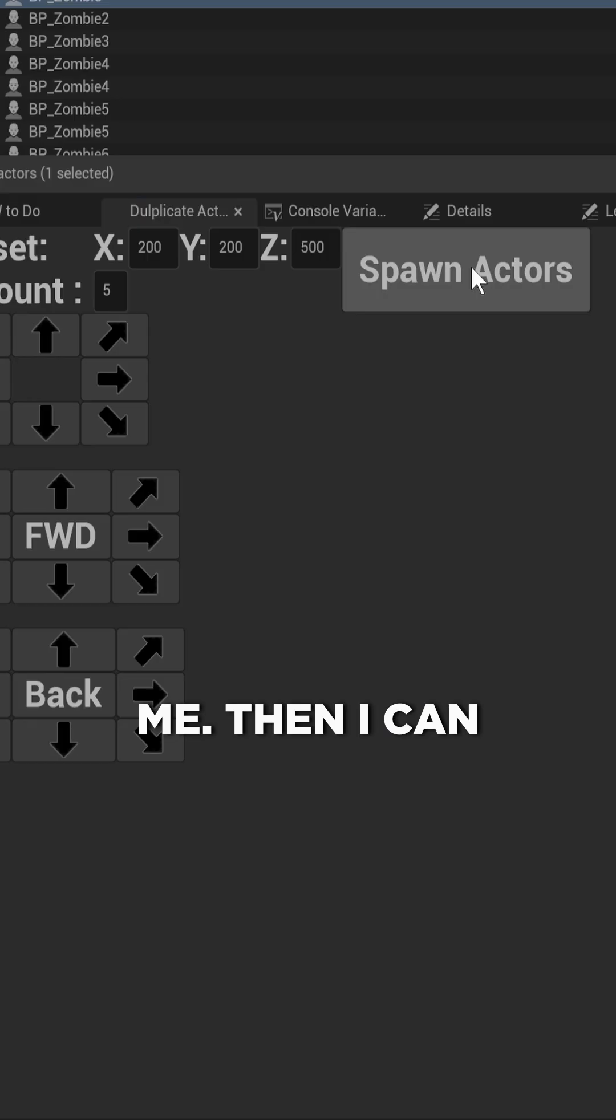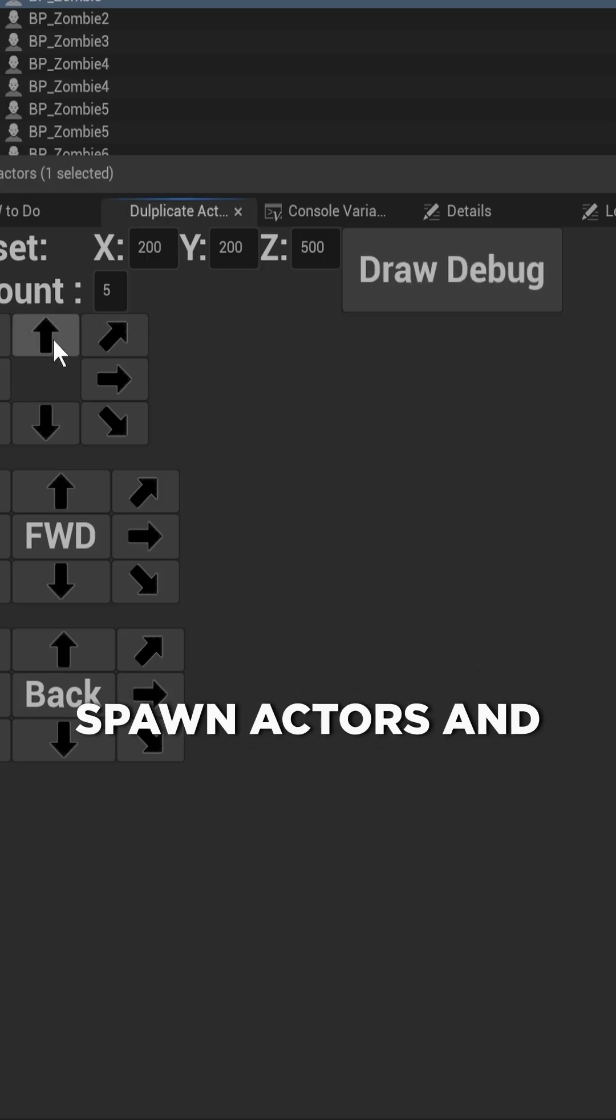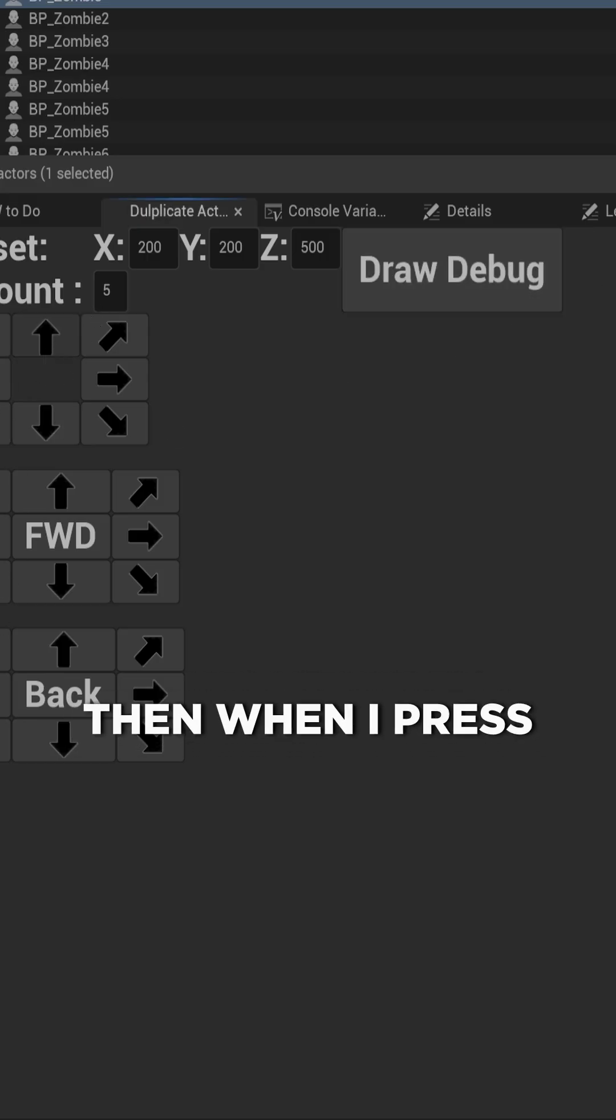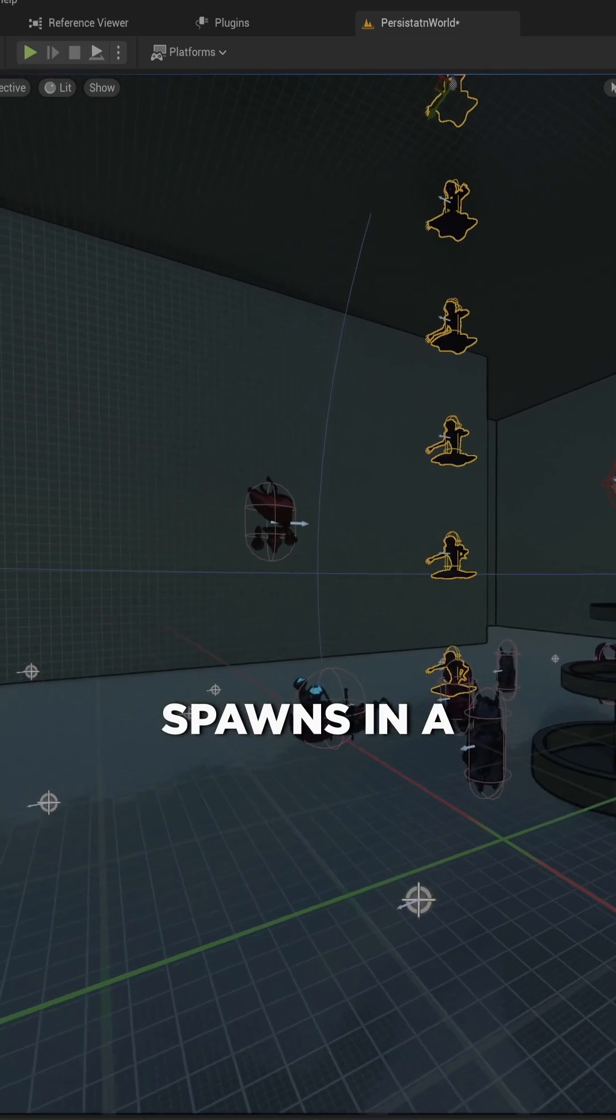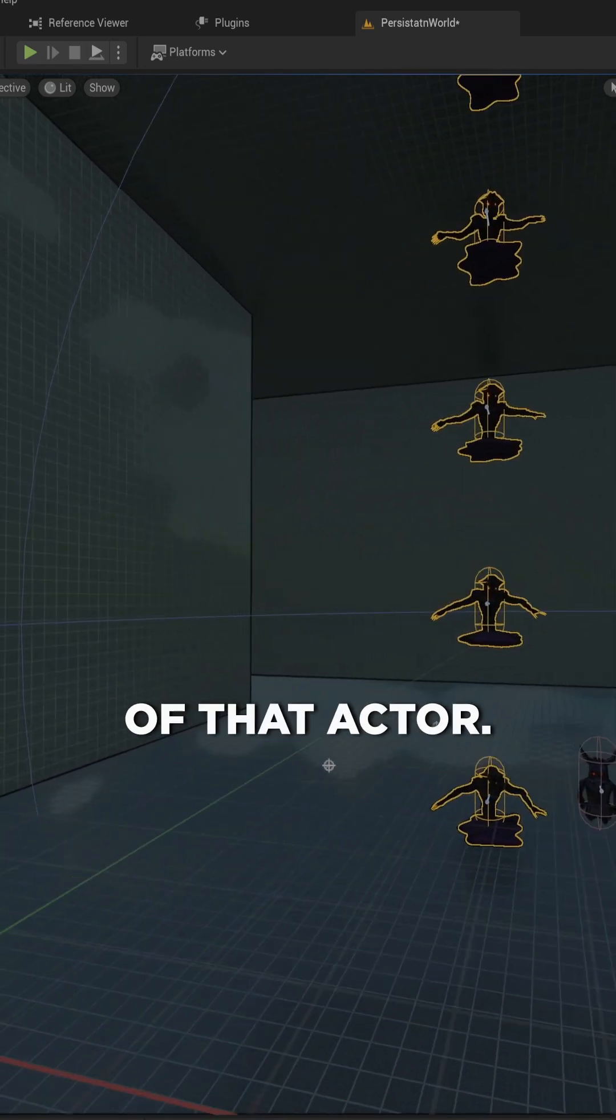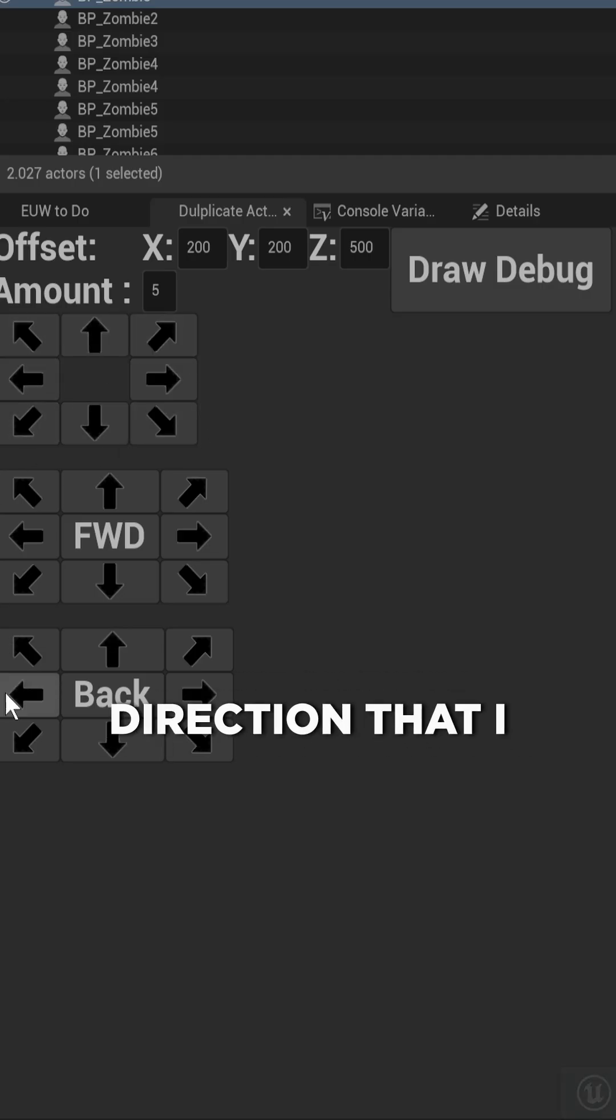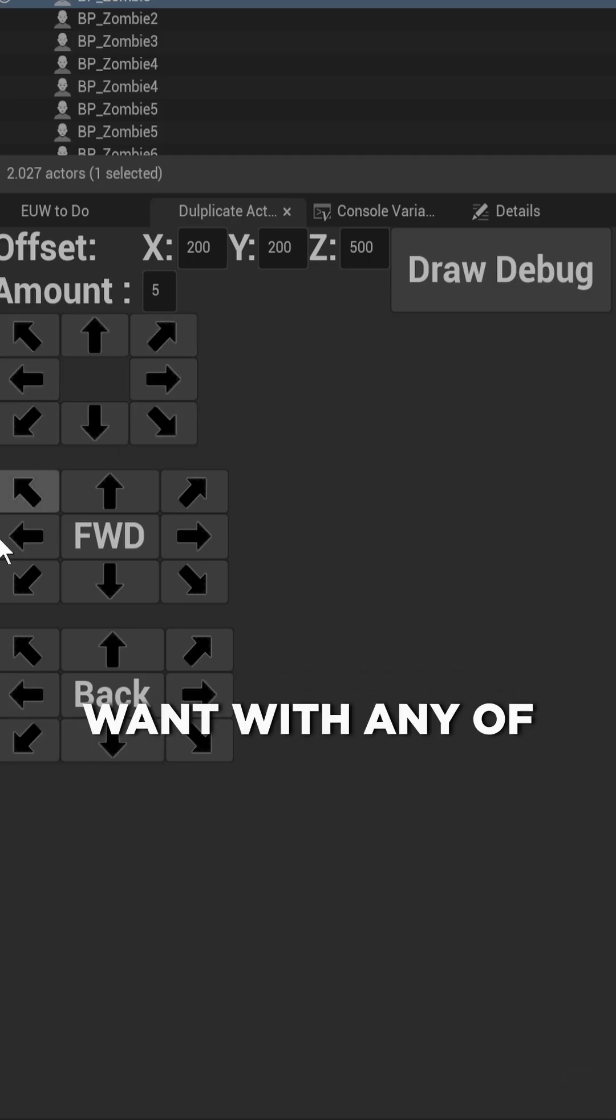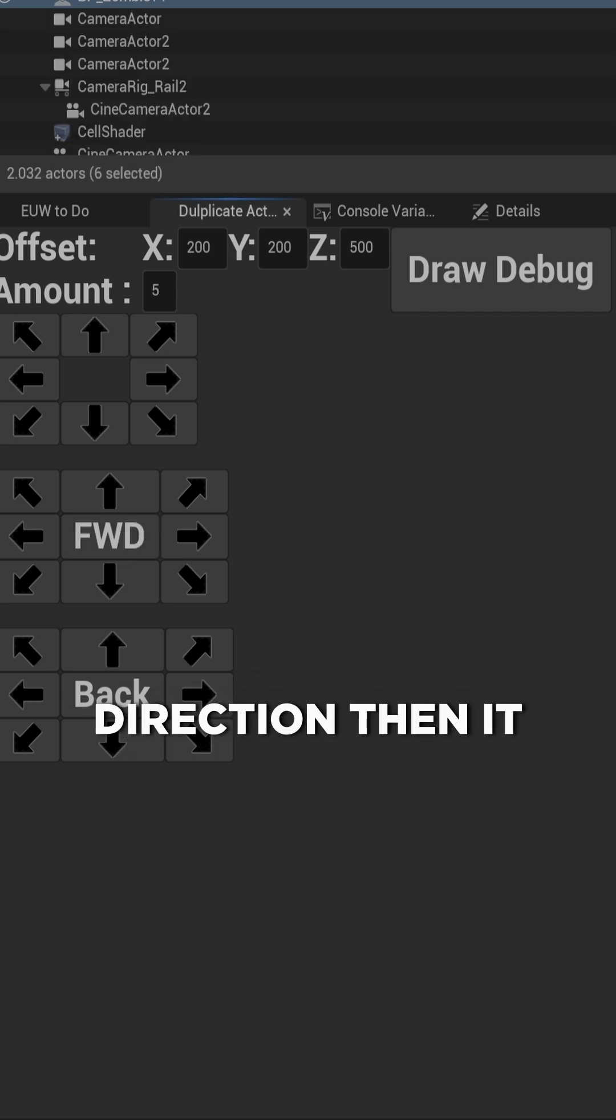pretty good to me. Then I can change it back to spawn actors, and when I press this button, it spawns in a handful of copies of that actor. And I can do that in any direction that I want with any of these buttons. Do I want to do it in its forward direction? Then it spawns them in like this.